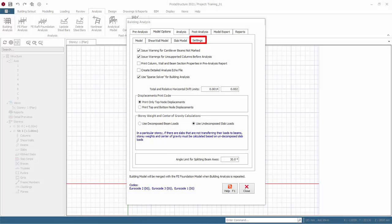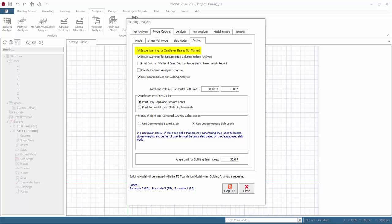Go to the settings tab. Issue warnings for cantilever beams not marked. If free end of the beams are not specified in the model, then program will display a warning to mark this free ends. If this option is unchecked, no warning will be displayed.